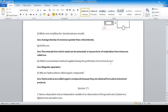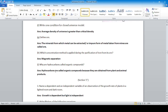Iron has a magnetic property, so the magnetic separation method is used for the purification of iron from its ore. Why are hydrocarbons called organic compounds? Because they are obtained from plants and animals.